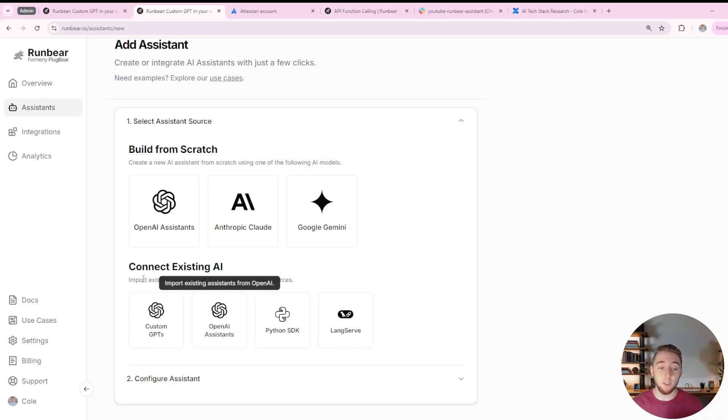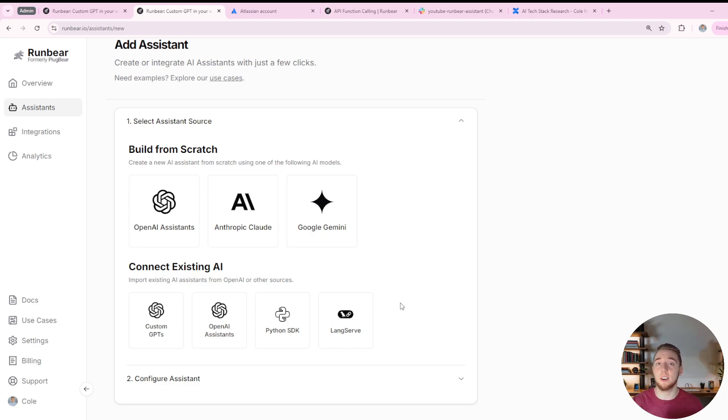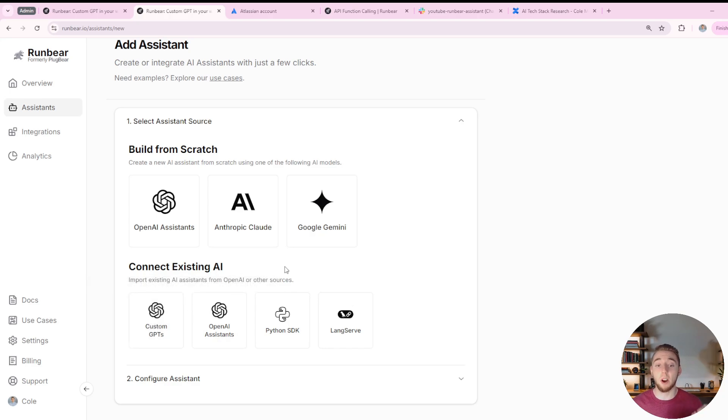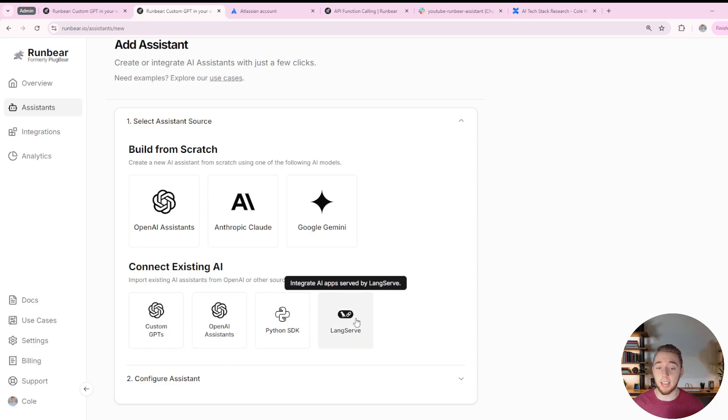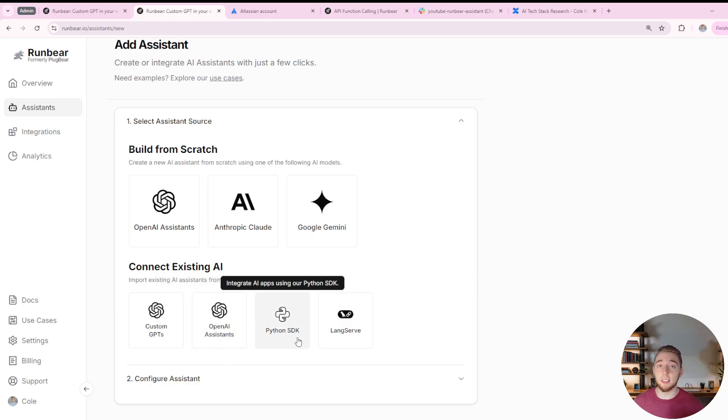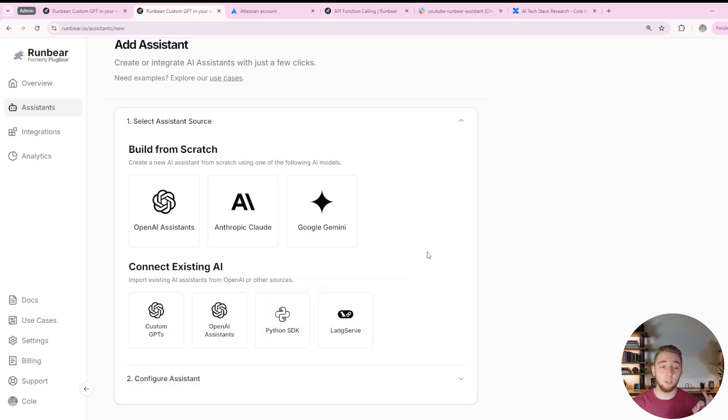But if you want, you can use an existing AI. This is just so cool. I've never seen this on a platform before, besides RunBear. I have seen custom GPTs before, but even that is cool. But what I've never seen is you can actually create a custom AI agent with Langchain and LangServe, and then connect that in RunBear. And they have their own Python SDK, so you can develop custom AI in Python, and then hook that into your RunBear assistant as well. That is just so powerful.